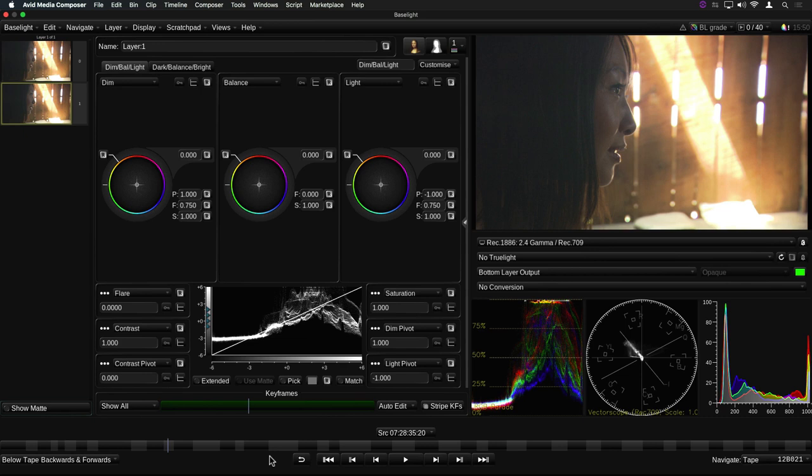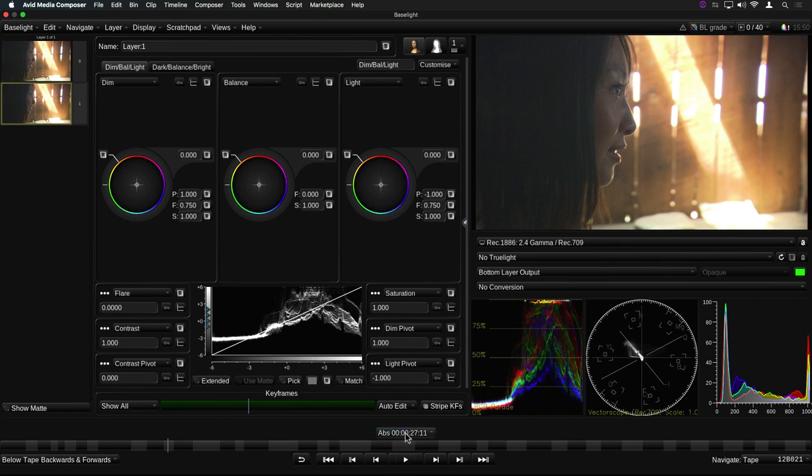You'll notice that there's also a timecode display above the Shot Bar. This can be toggled to show either the source timecode of the current clip, or the absolute time from the start of the Avid sequence.